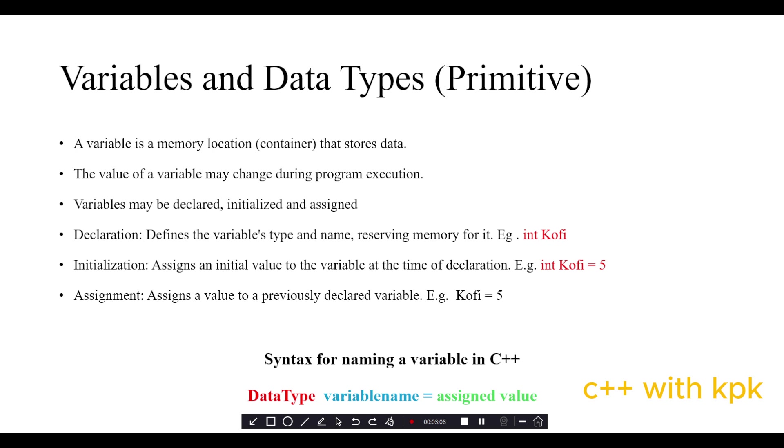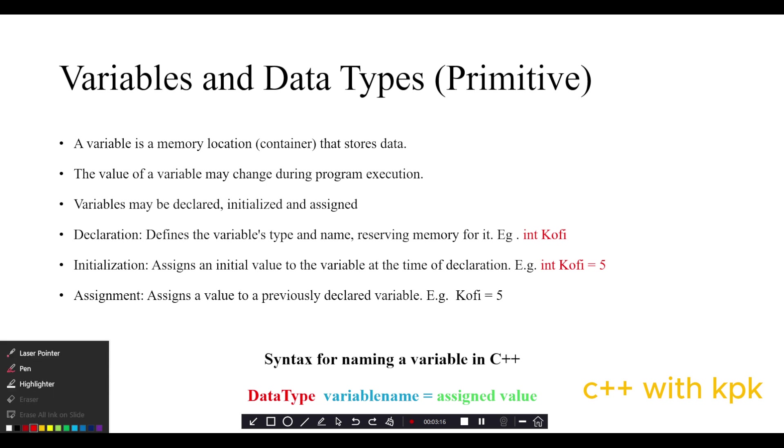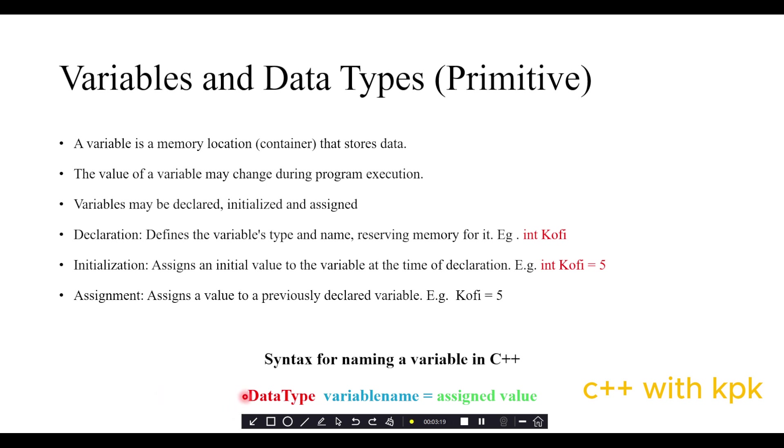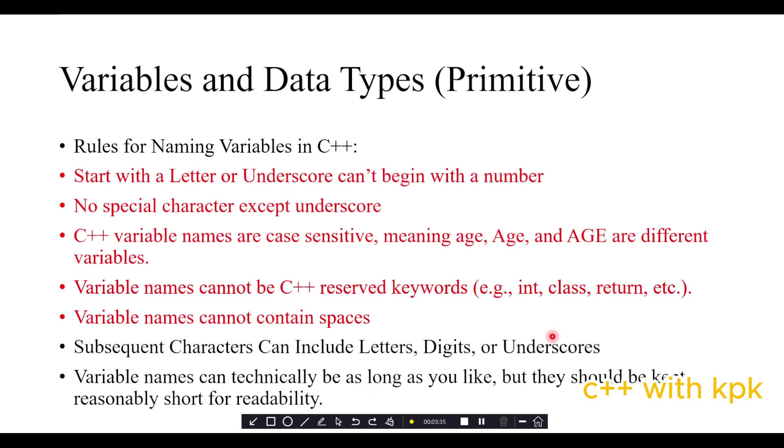There is a syntax for naming variables in C++. First the data type of the variable, followed by the variable name, then the assigned value to the variable. Let's look at some rules for naming variables, then we'll go to our IDE to practice what we just learned.